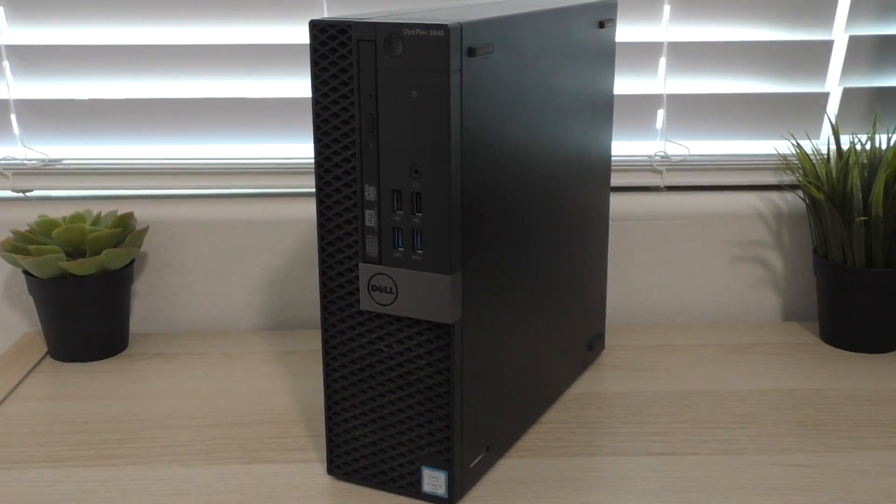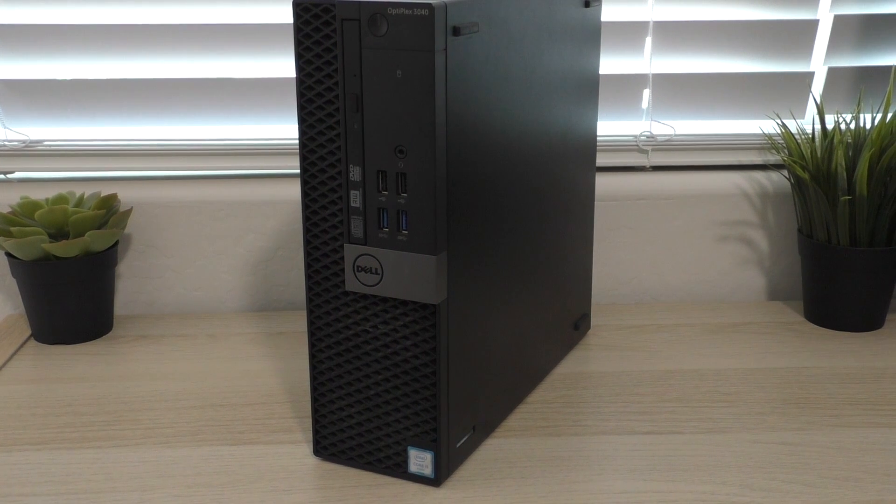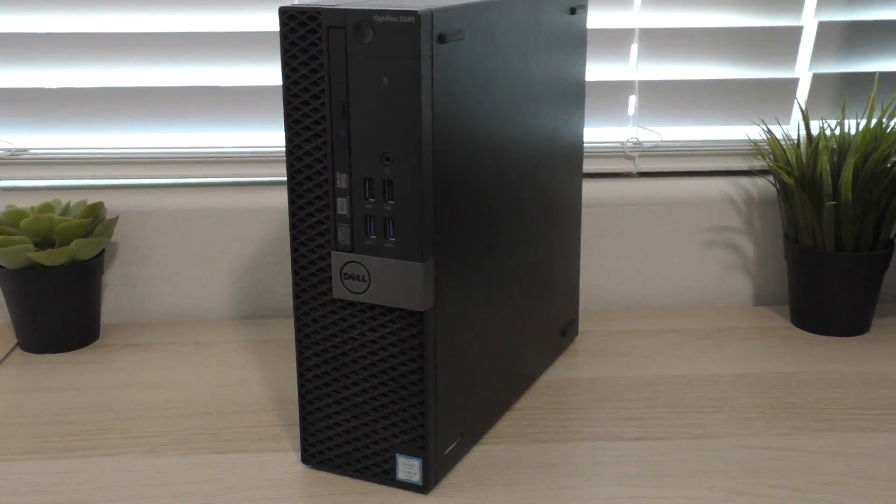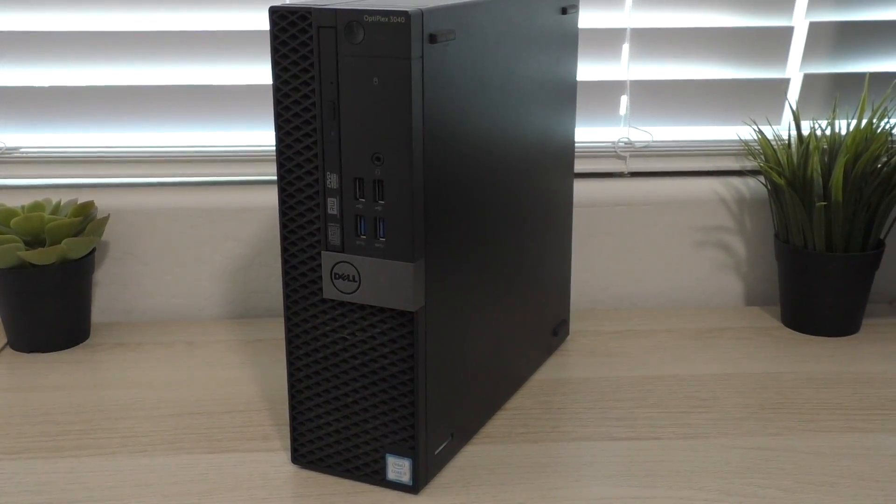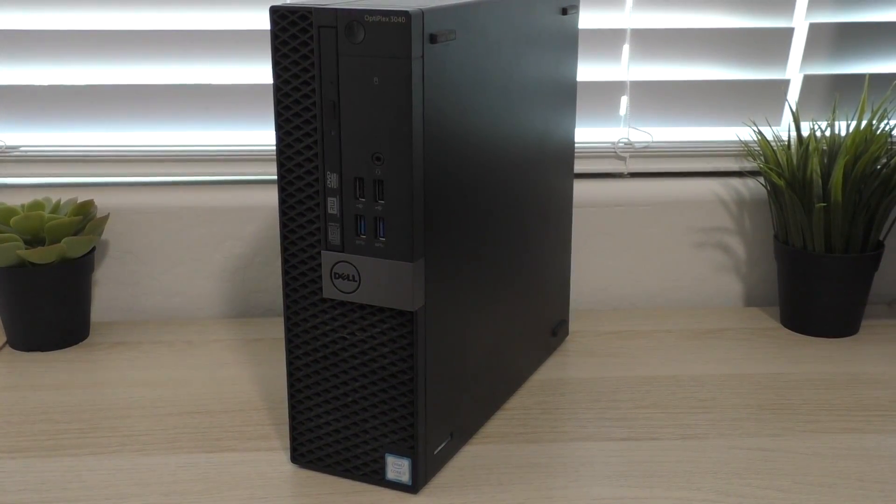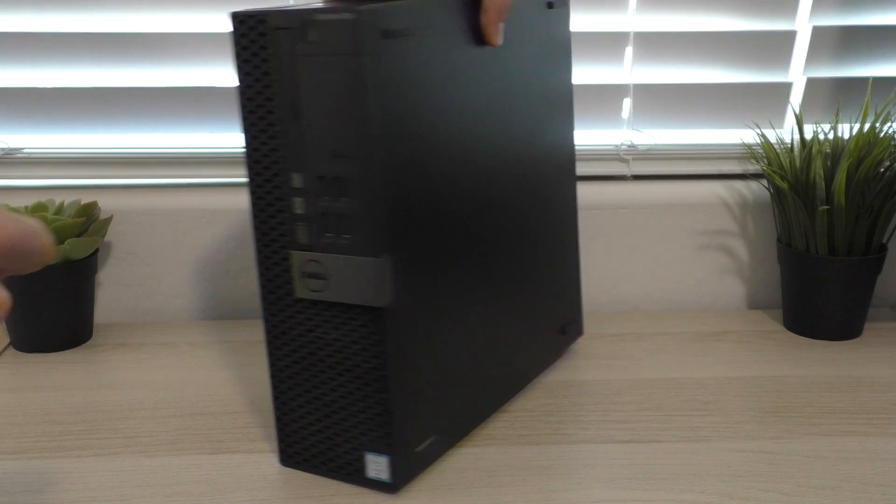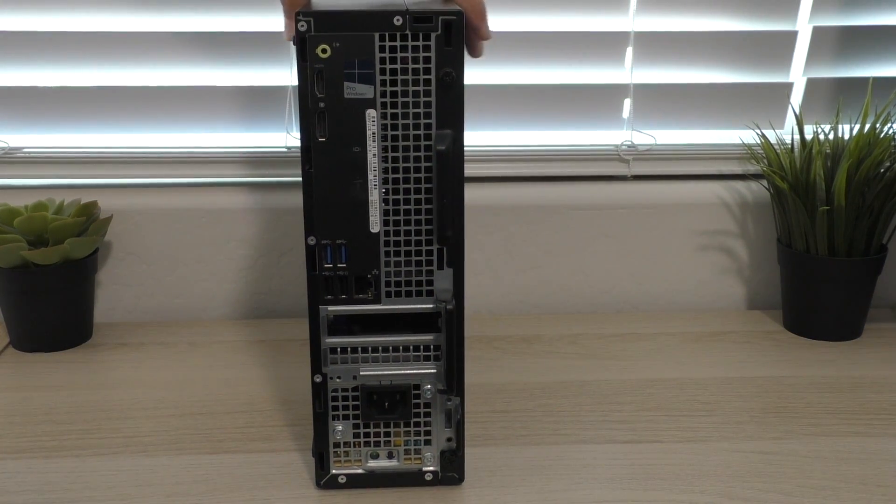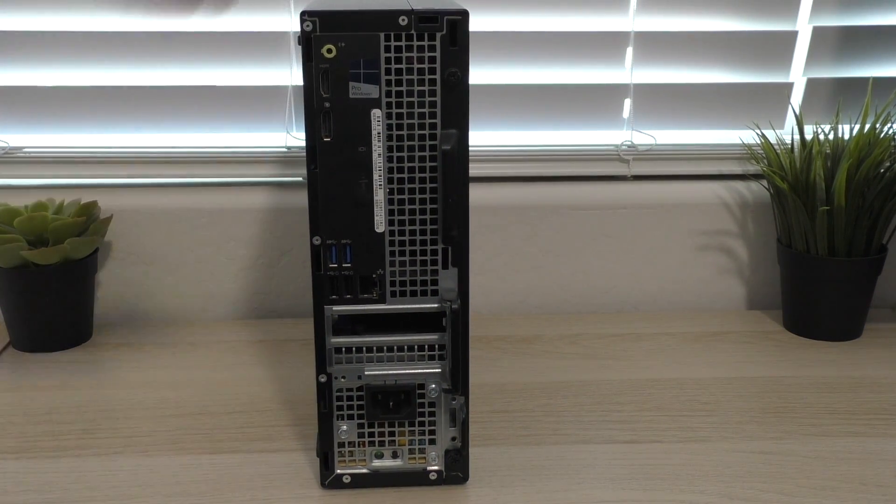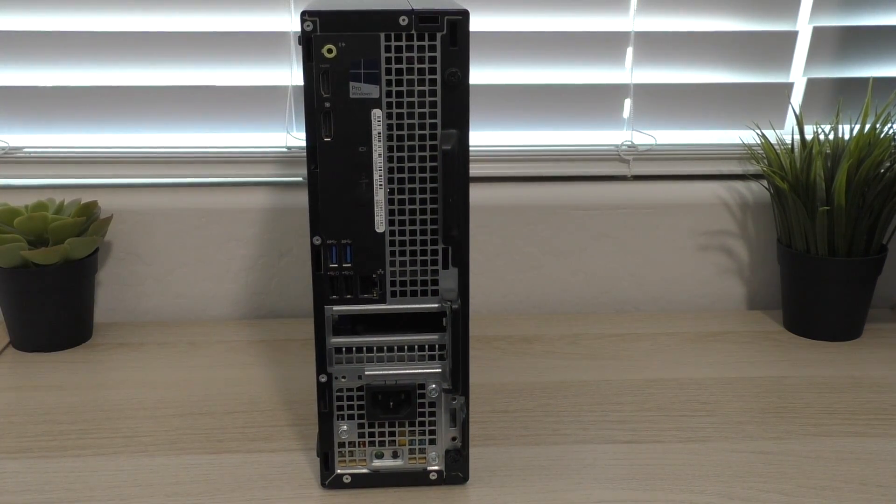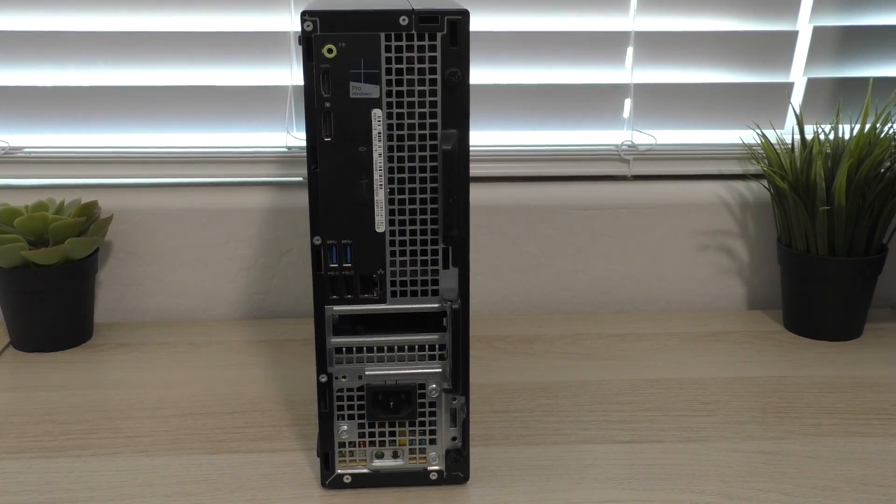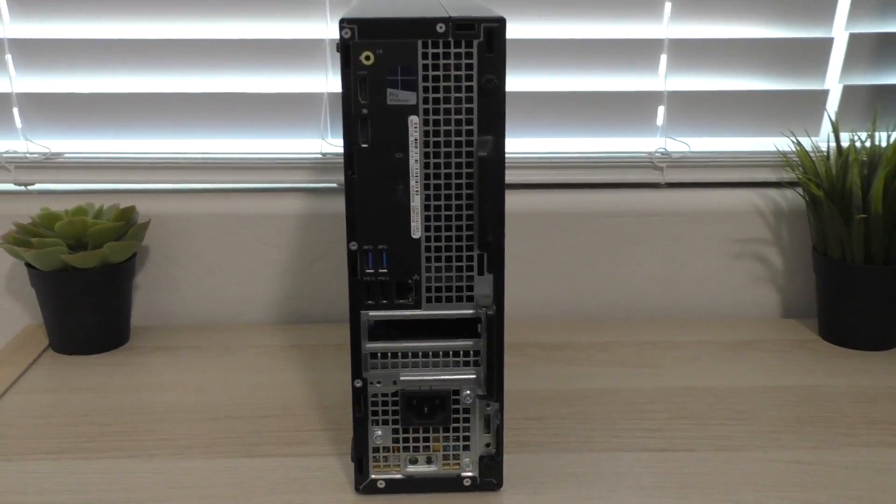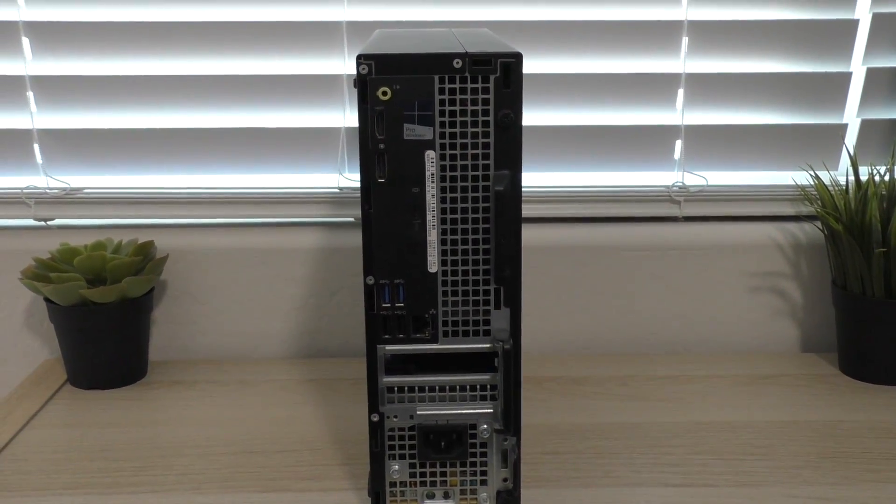And then there are also a host of ports on the back, which we'll get to. And then there's really nothing else down here, just the grill. So if we turn the machine around, we can take a look at the back port situation, which honestly I was kind of disappointed to see this.